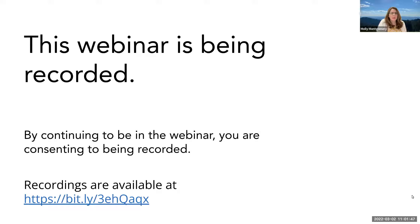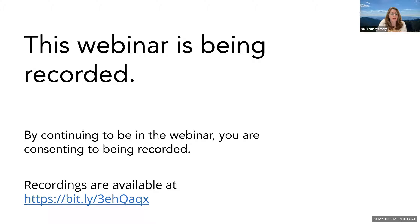This webinar is being recorded. So by continuing to be in the webinar, you're consenting to being recorded. If you are not comfortable with that, feel free to log off, knowing that all of the Scholarly Snippets webinars are recorded and they're at the Scholarly Snippets YouTube channel — the link will be sent out later as well.